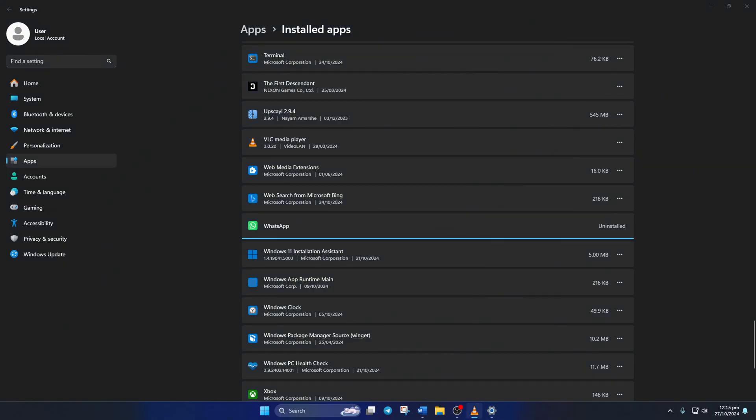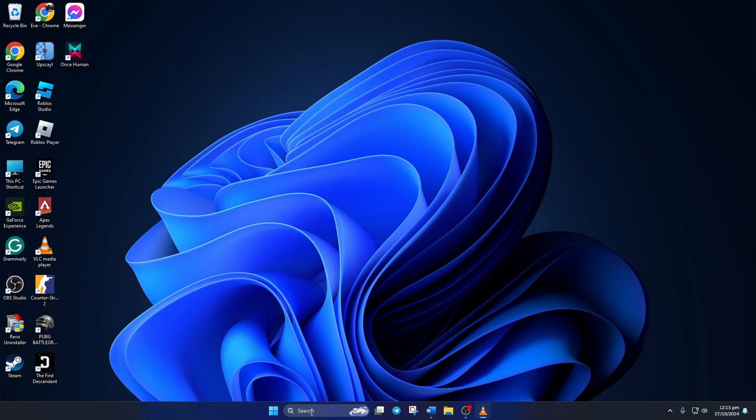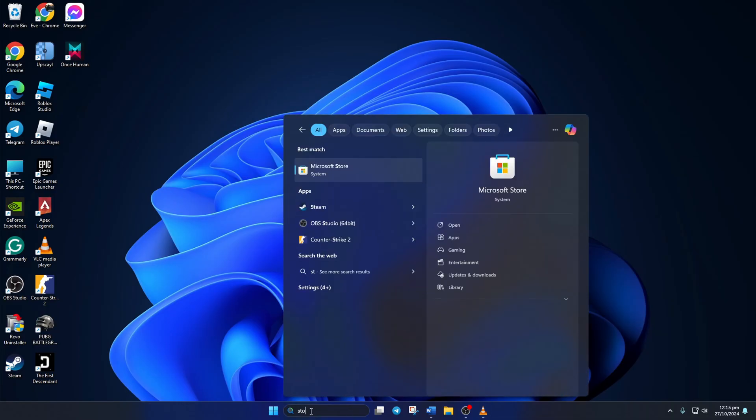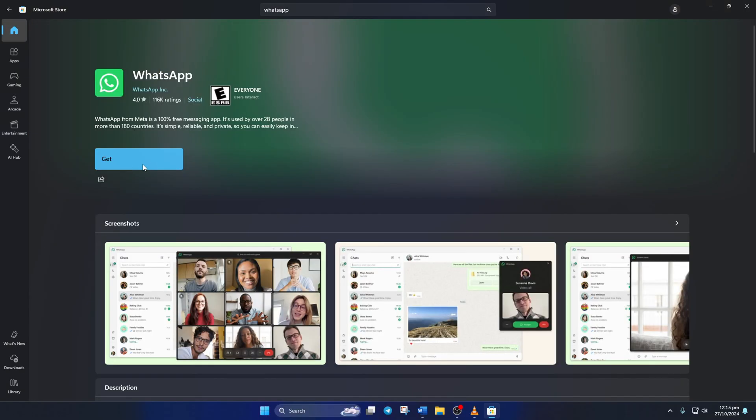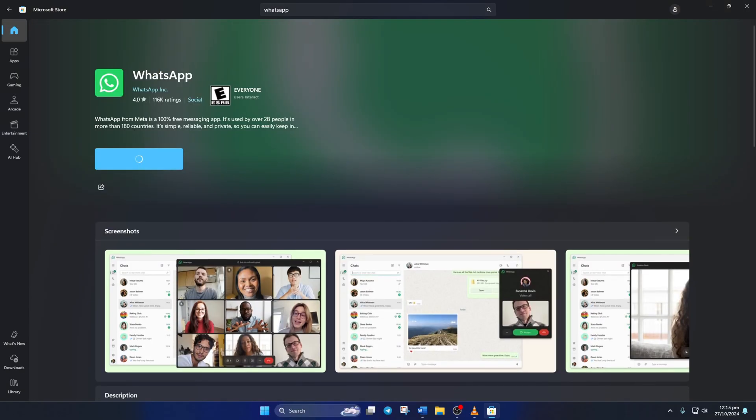Once uninstalled, open Microsoft Store and search for WhatsApp. And then install it. Once installed, the issue should be gone.